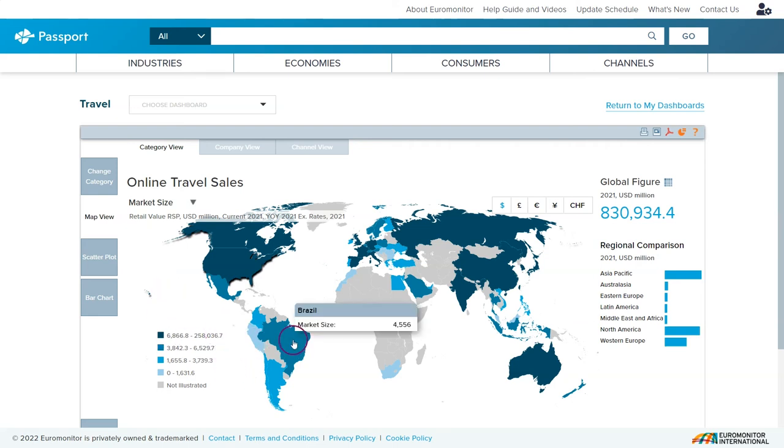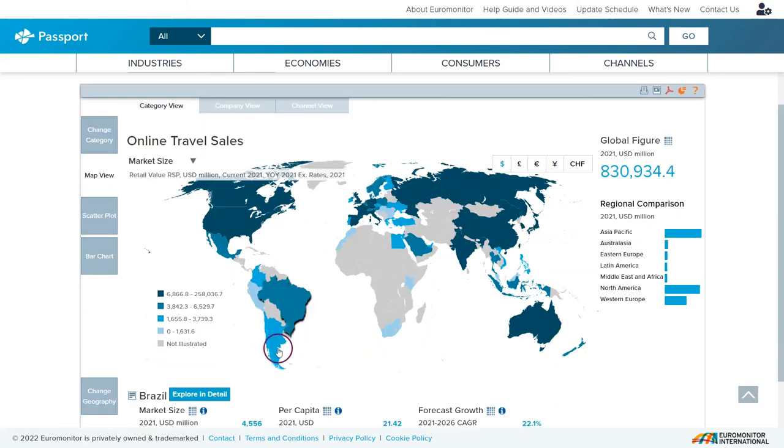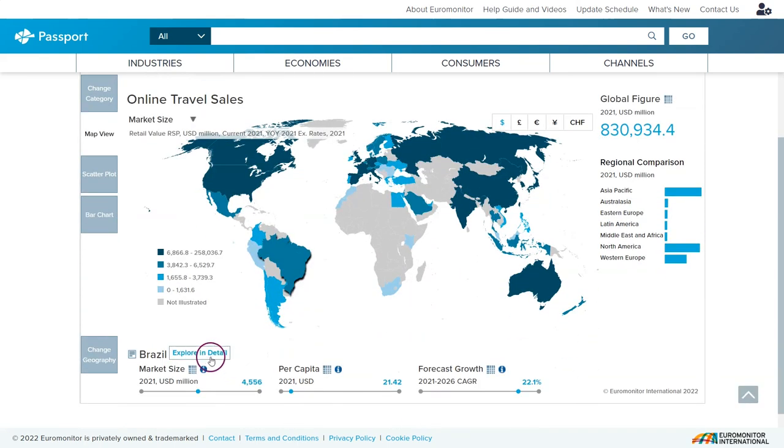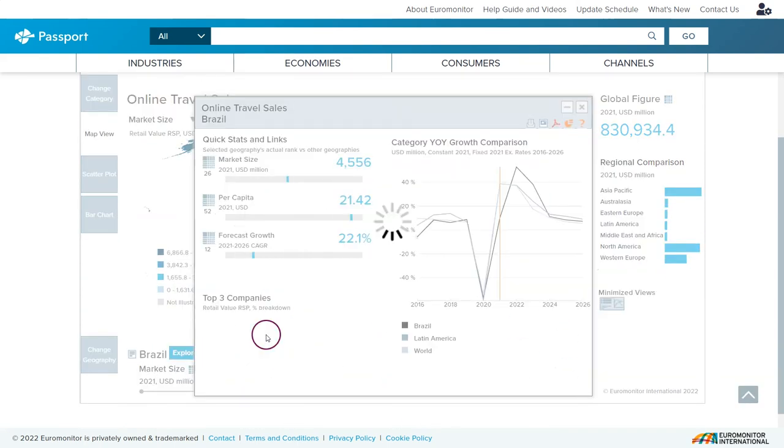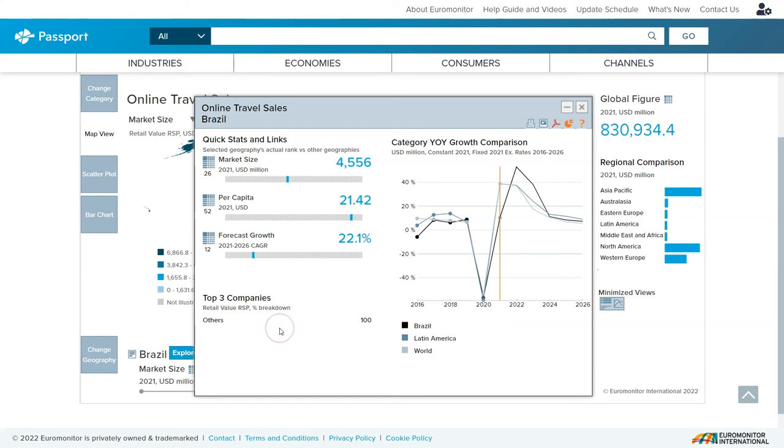If you find a country you're interested in you can click on it and then scroll down and click on explore in detail to find additional information about that particular country and the industry in that country.